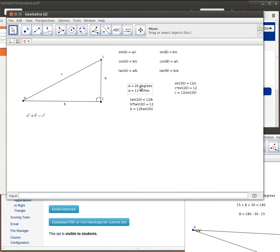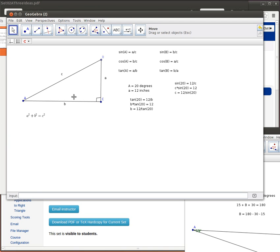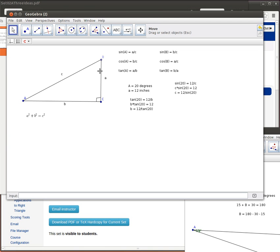So there, given this information, we were able to solve for C and also for B. Now notice, if we know that this is 20 degrees and this is 90 degrees, then by our previous discussion we'd also be able to find out what this is. So we've actually solved that entire triangle with the information that's given.